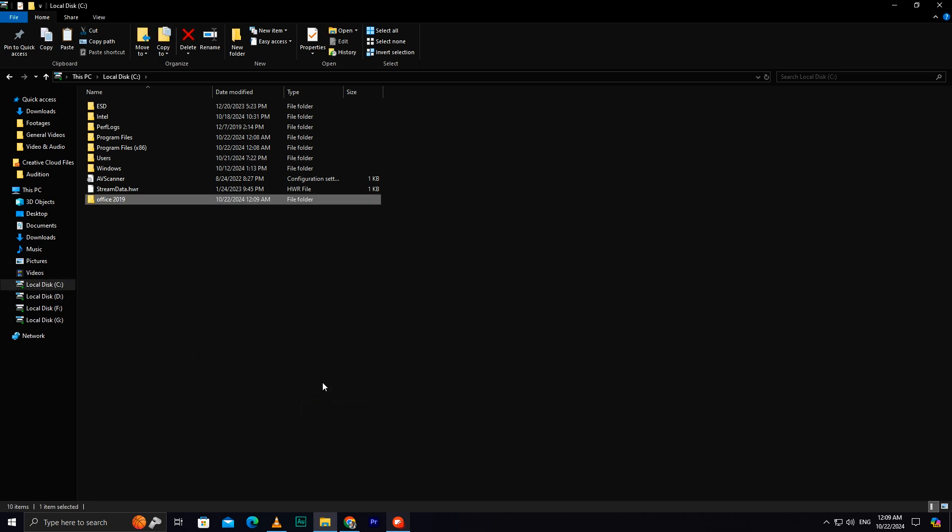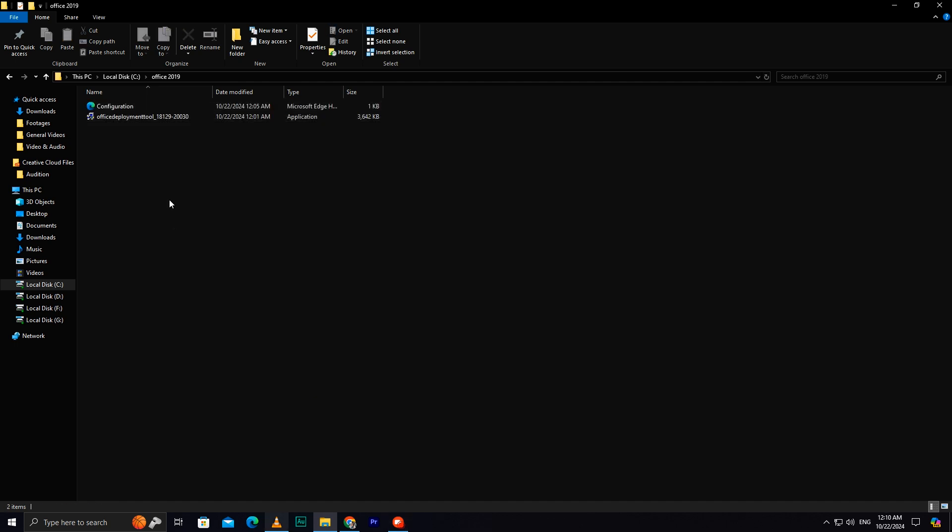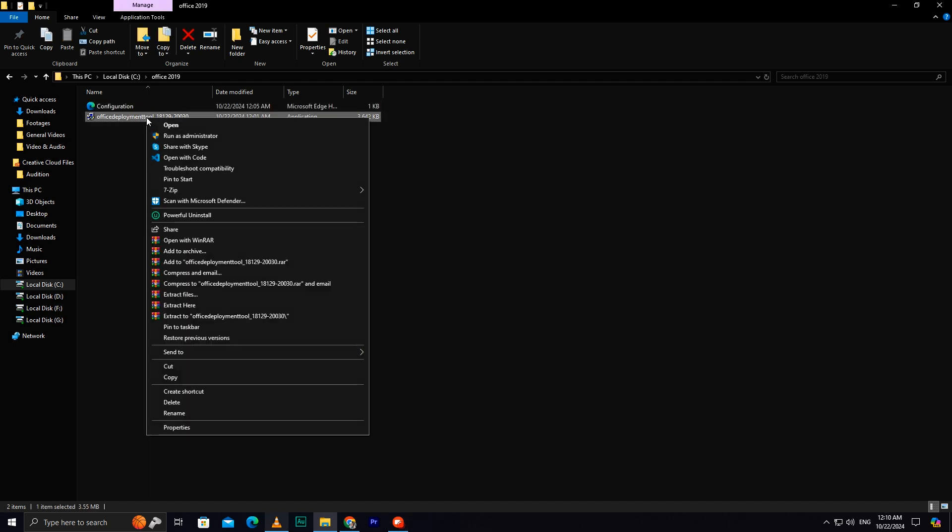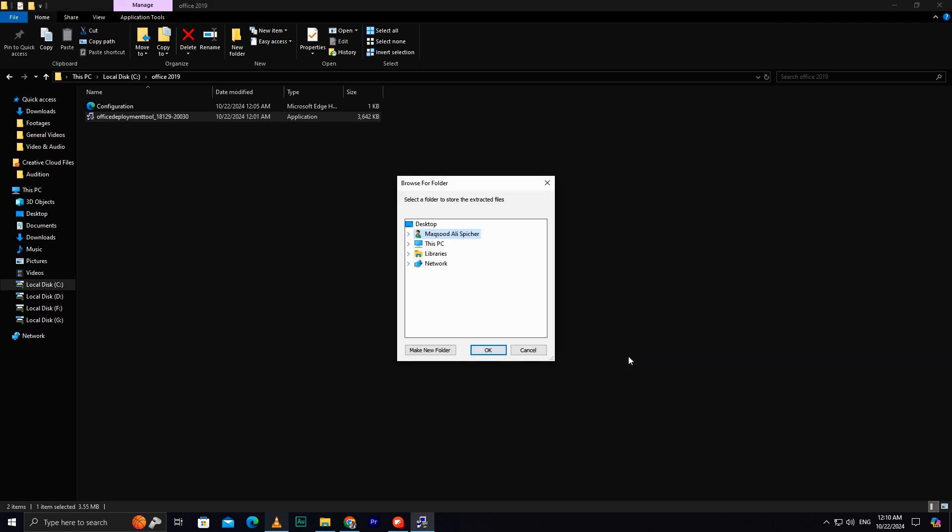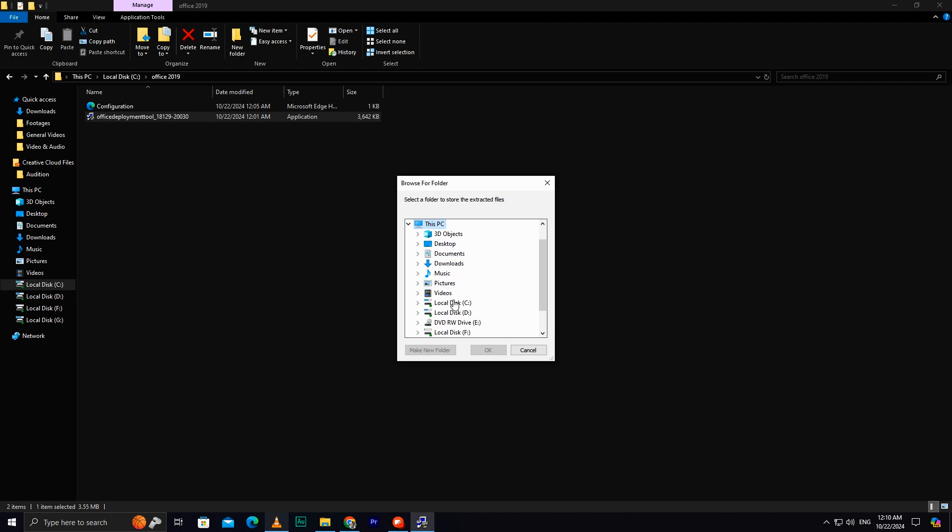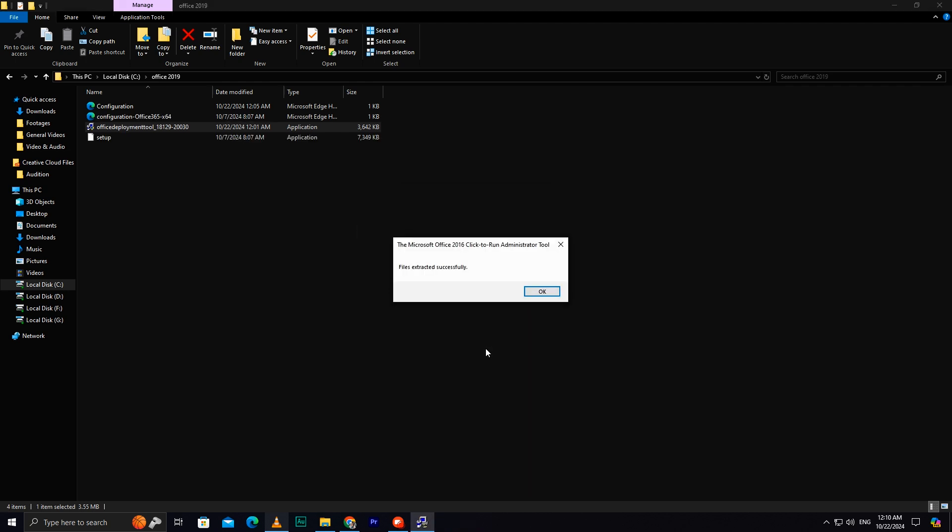Now, go to the Office Deploy file, right-click, and select Run as Administrator. Tick the checkbox, and click Continue. Navigate to this PC, select Local Disk C, and go to the Office 2019 folder. Click OK, and the files will be extracted.